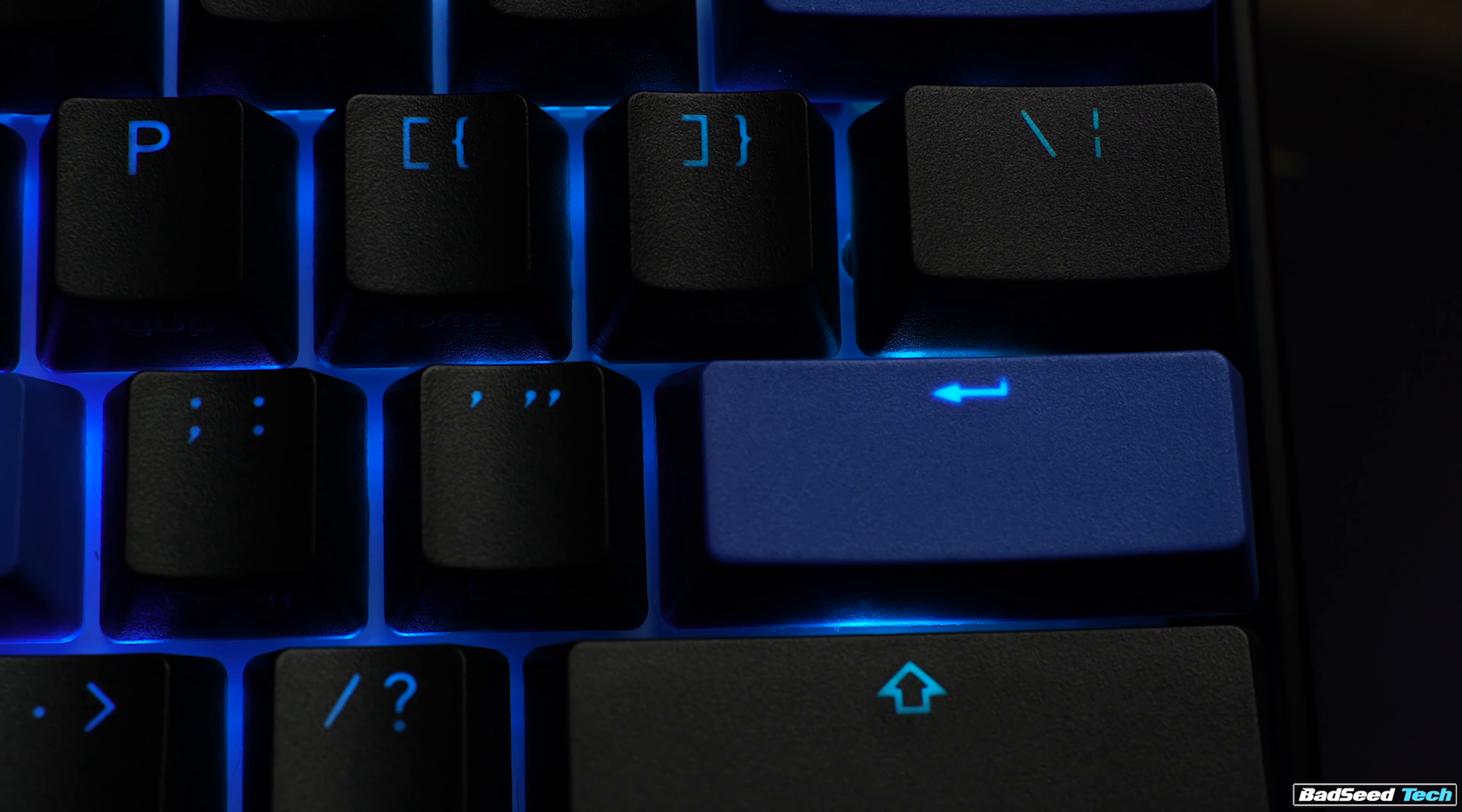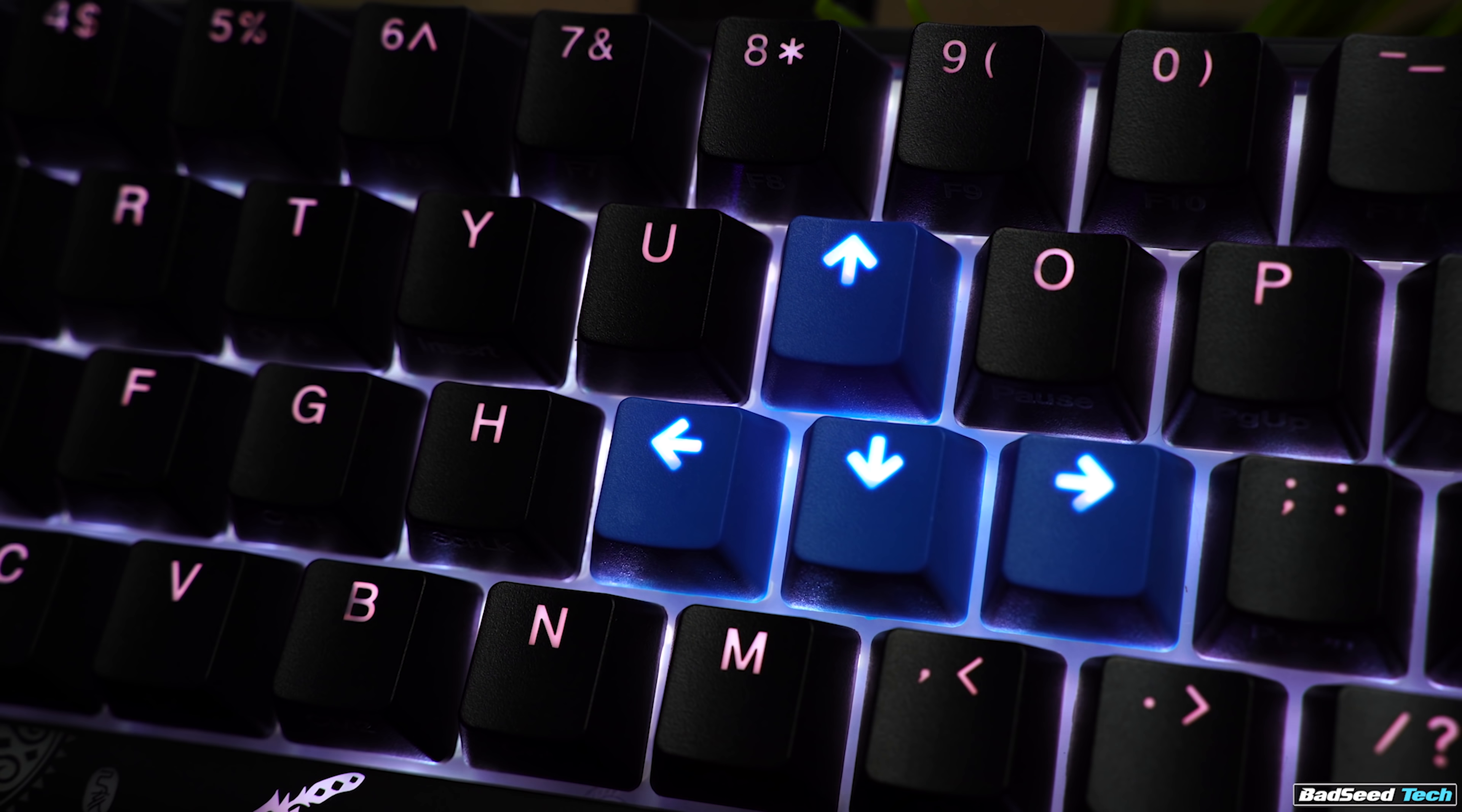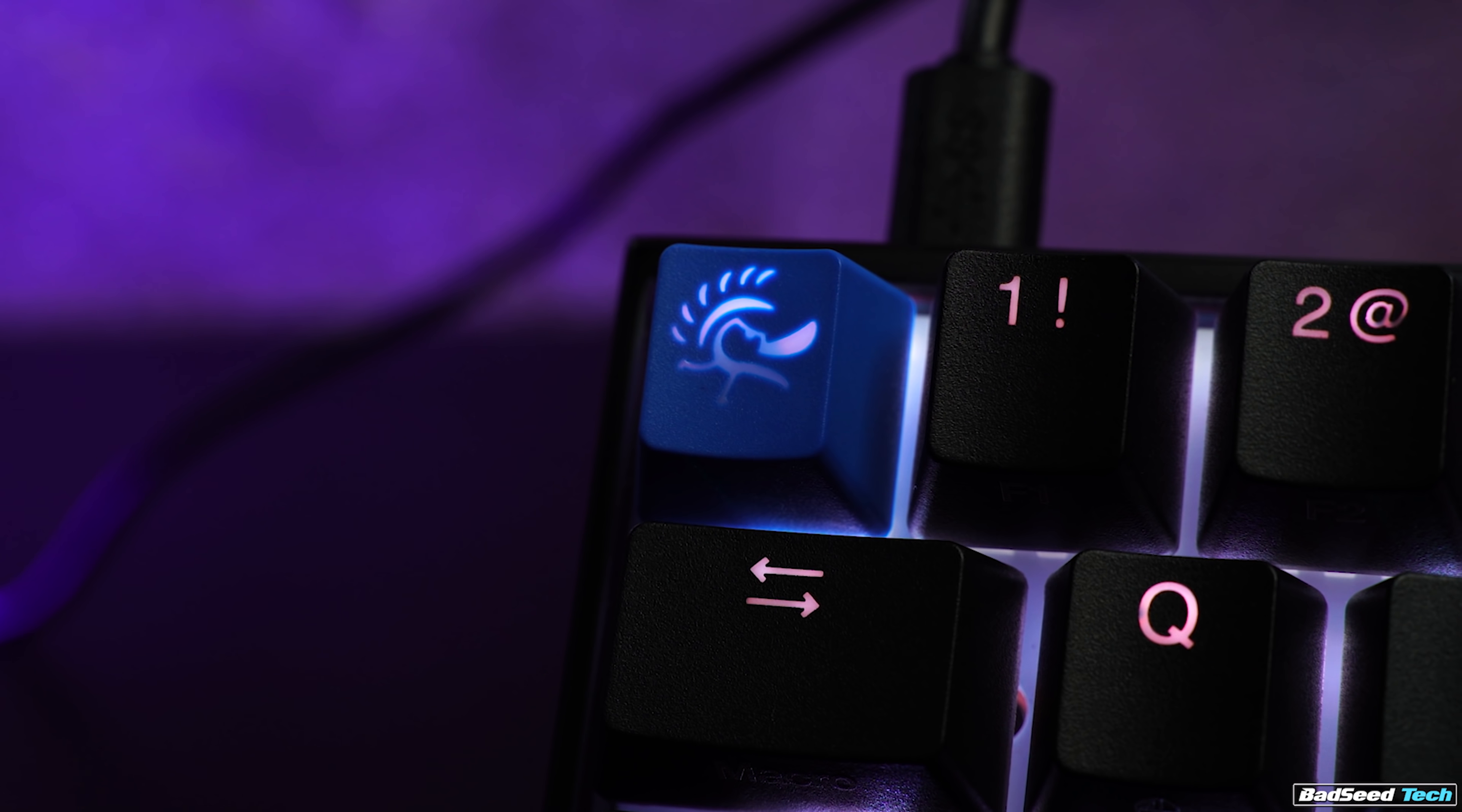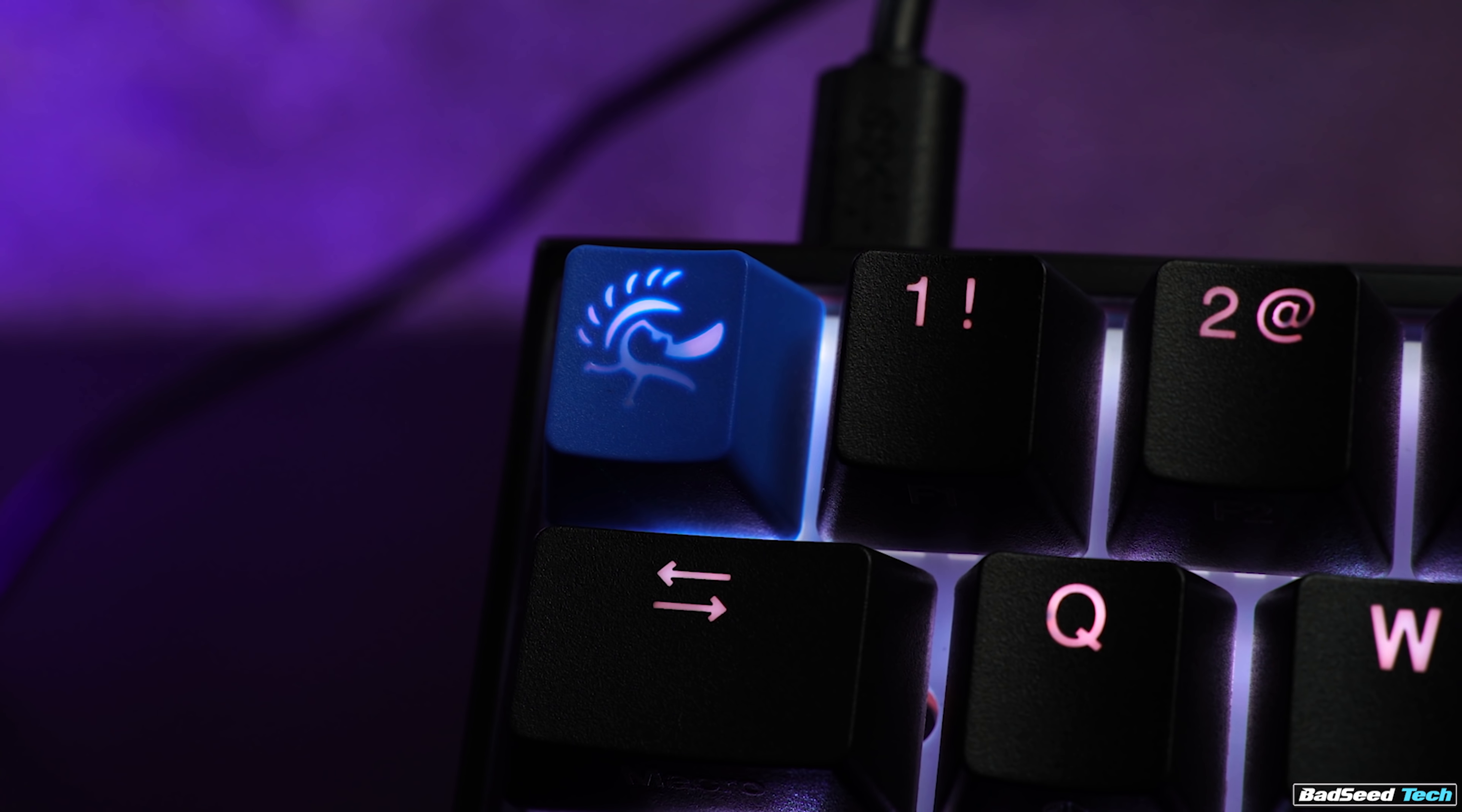When lit with any other color though, the legends have no problem taking on the color of the backlight, and the legends are pretty slim and clear, with the exception of the arrows, which are a little thicker. Just to have the Ducky logo backlit on the escape key really kind of geeks me out. Awesome job.